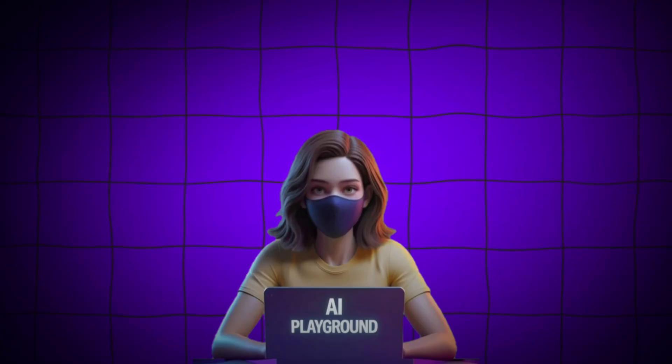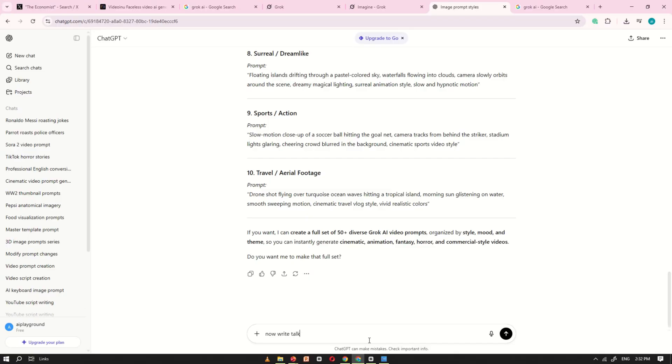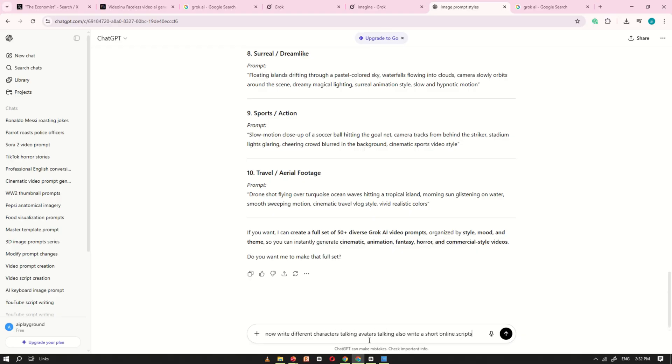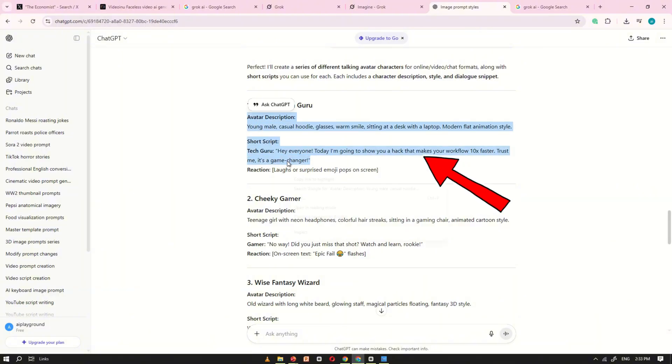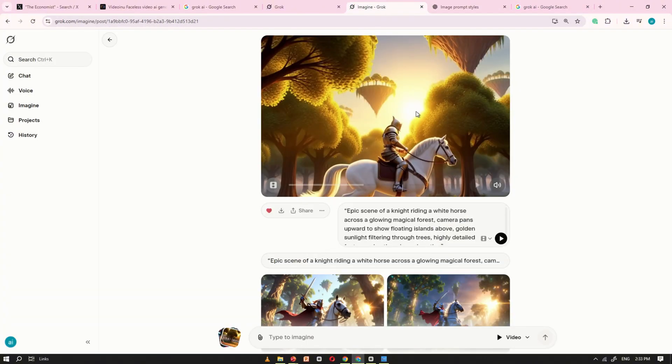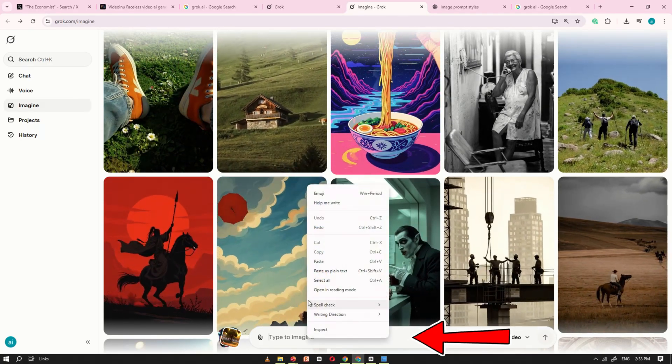Now comes the most exciting part, creating talking avatars. For this, I'll ask ChatGPT to write a few talking character prompts with short scripts. After receiving the prompt, just copy the first talking avatar prompt from ChatGPT. Go to the Grok AI prompt box, paste it in, and click generate.